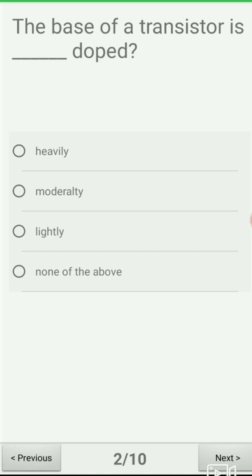Next question: the base of a transistor is ___ doped. We have studied in the transistor theory the basics of doping of base, emitter, collector and all. The base is the middle portion; emitter and collector are the other terminals.